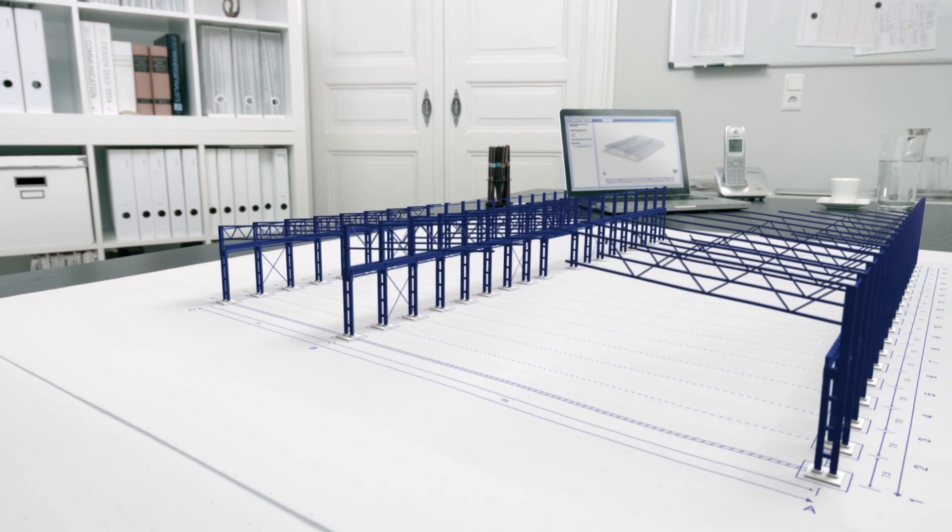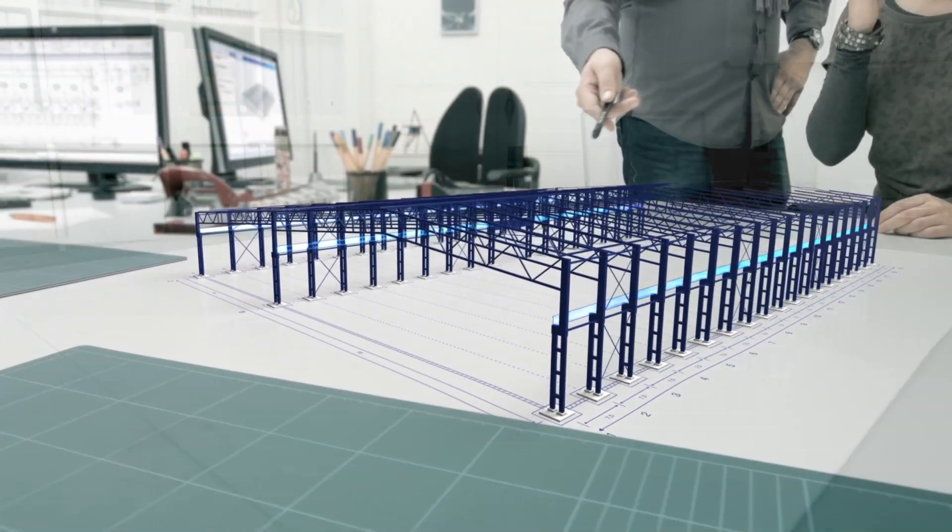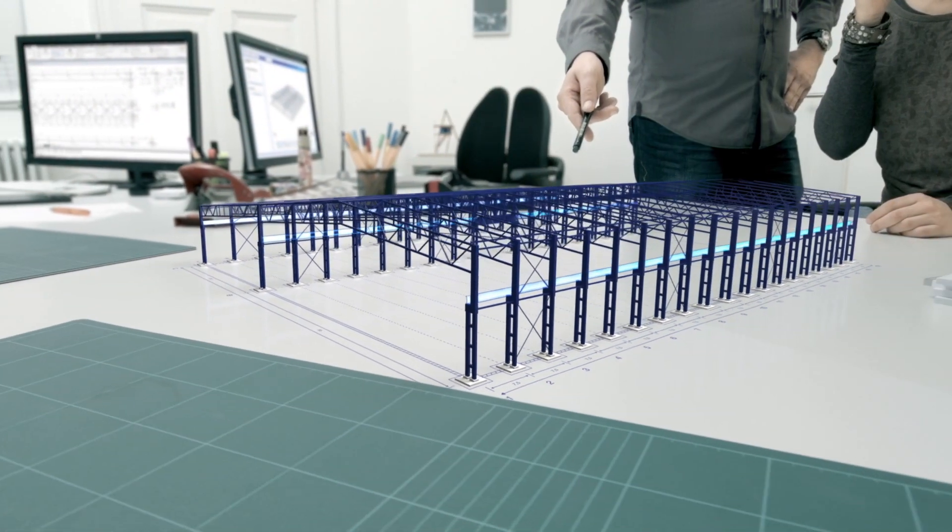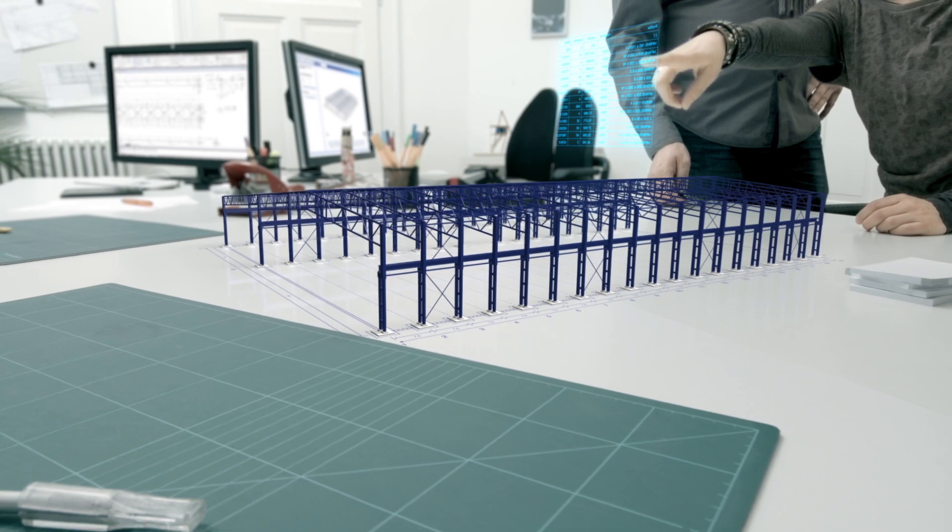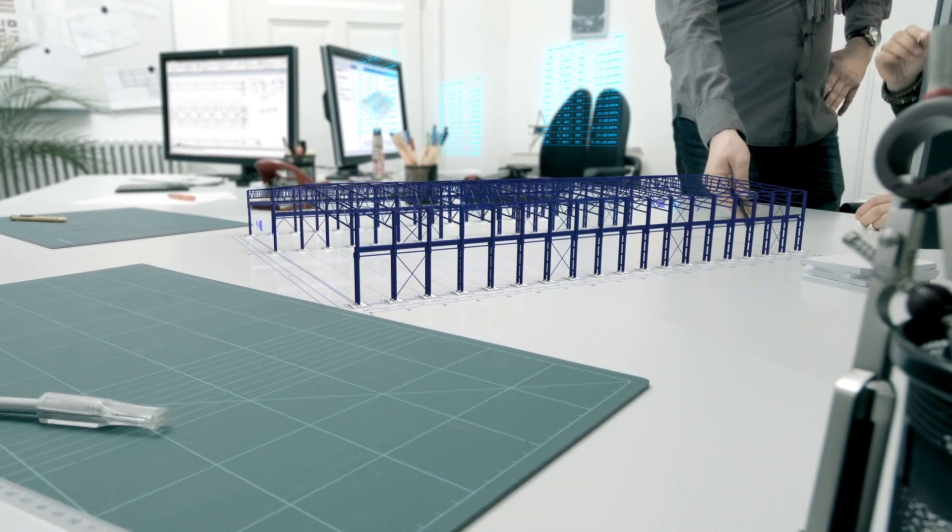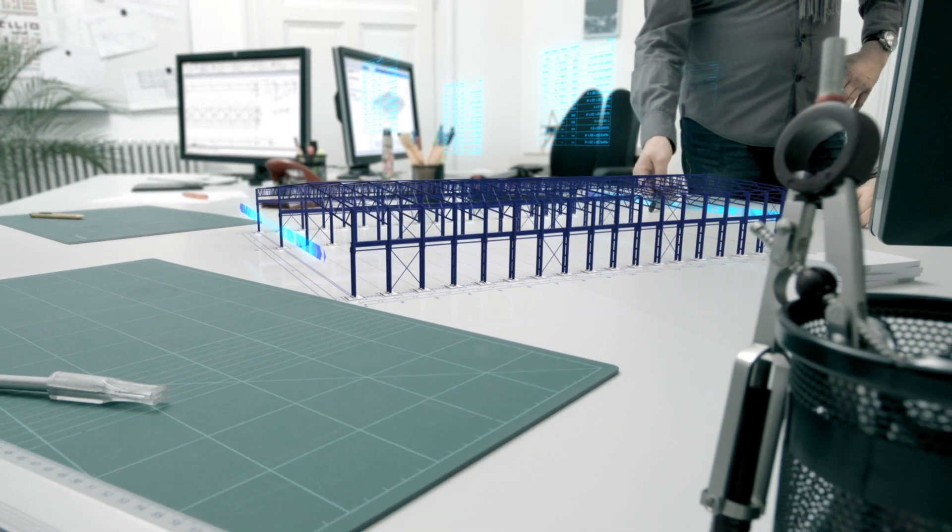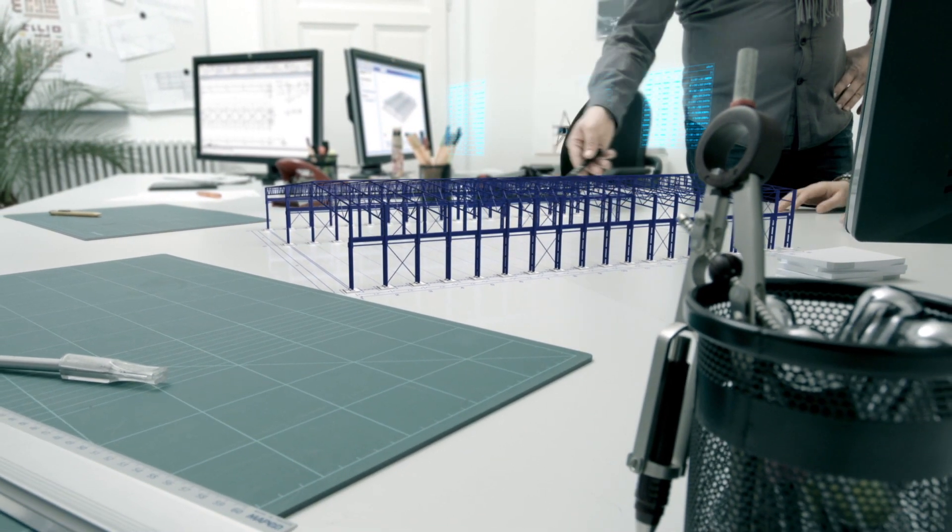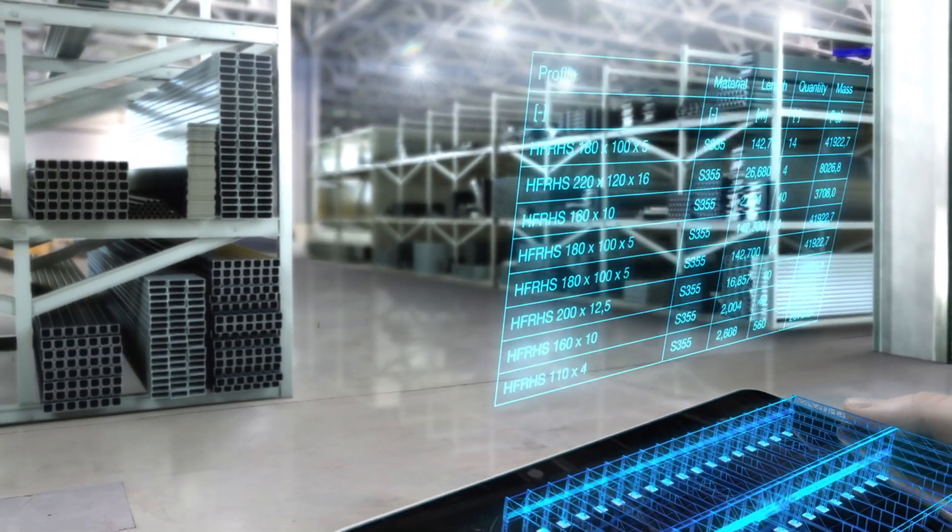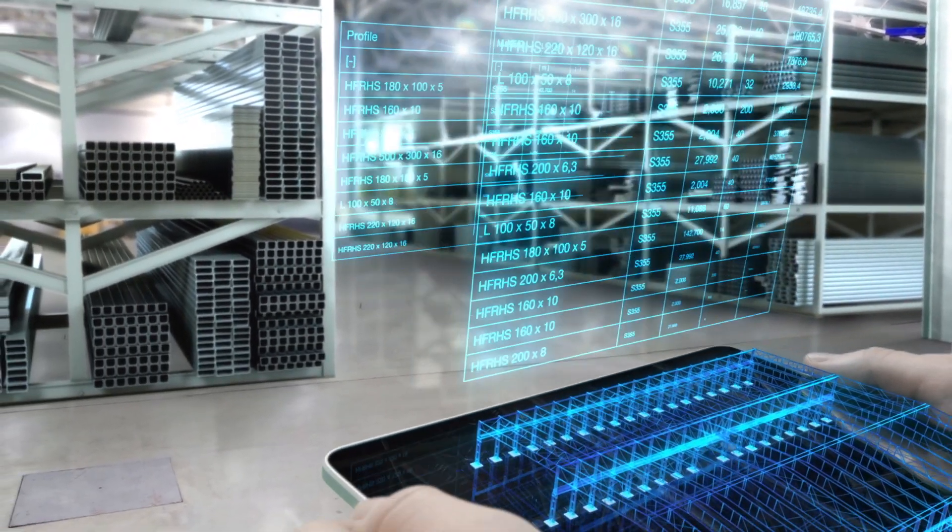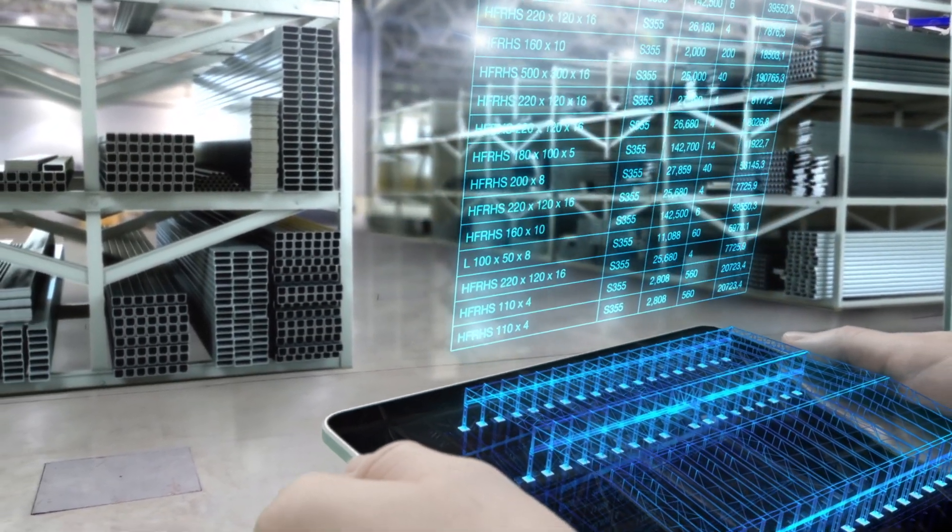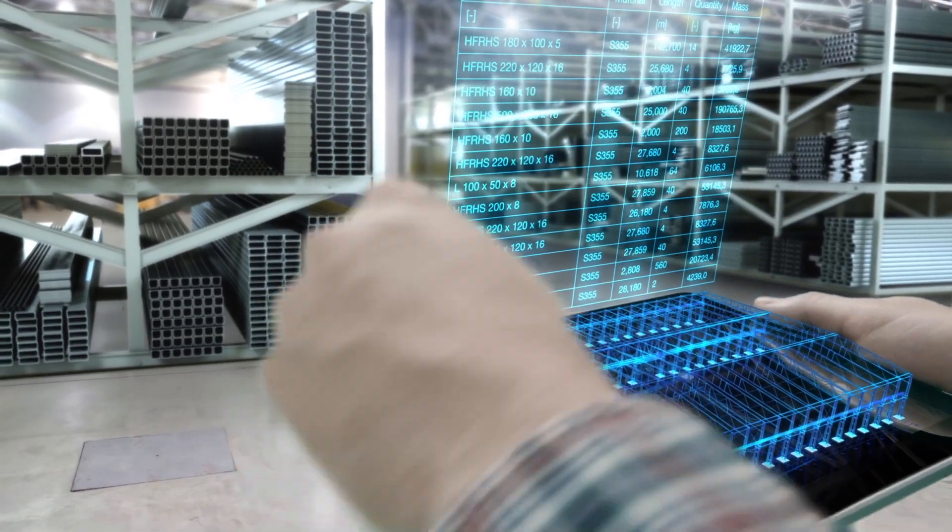And thanks to the optimized processes, long waiting and setup times are a thing of the past. The new optimized structural design, customized BOMs and CAD models are routed directly to the appropriate partners. What used to take weeks or months can now happen within a few days.